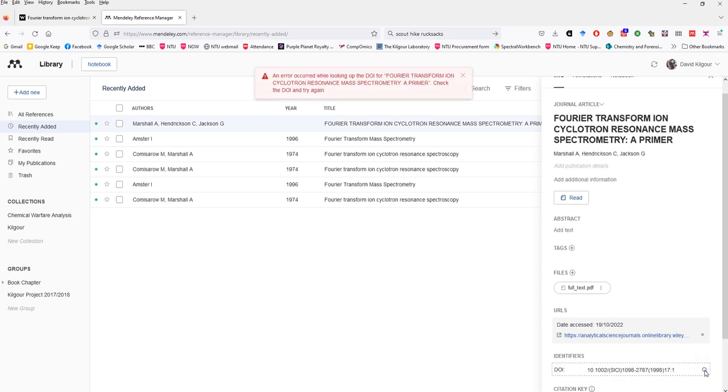Now unfortunately in this case, when the widget copied this information from the website, it didn't copy the whole DOI number and that's why we've come up with this error. This is a relatively rare issue these days but it is something you will still come across so it's important to know how to solve the problem.